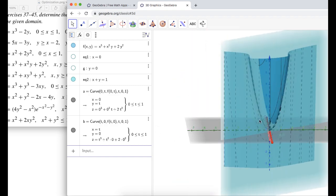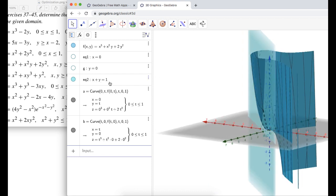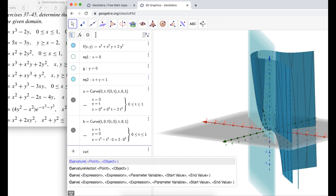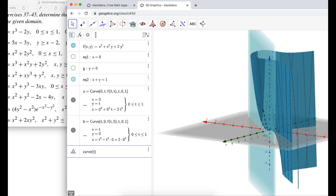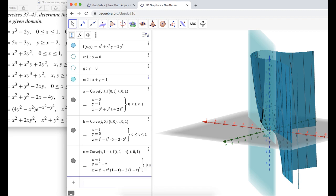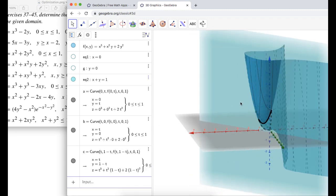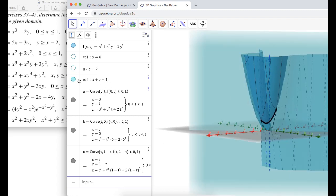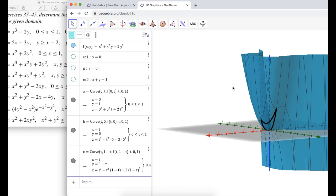Now I want the trace in x plus y equals 1. It's going to be a curve. I'll let x equal T, so if x plus y equals 1 then y equals 1 minus T. So: T, 1 minus T, F of T comma 1 minus T, T from 0 to 1. Press Enter and a third trace has shown up. I'll turn off x plus y equals 1, and now we have our surface with all three boundary traces.